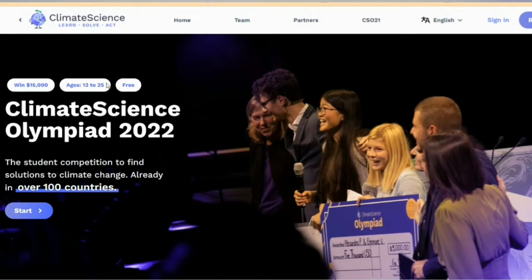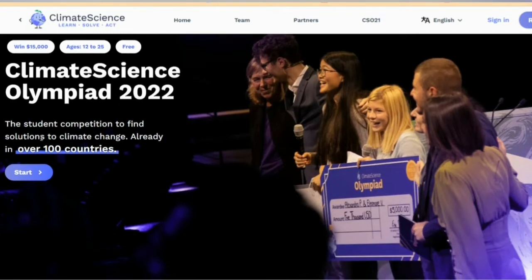The application and registration will be available. Climate Science Olympiad 2022 is a student competition to find solutions to climate change, already active in over 100 countries.